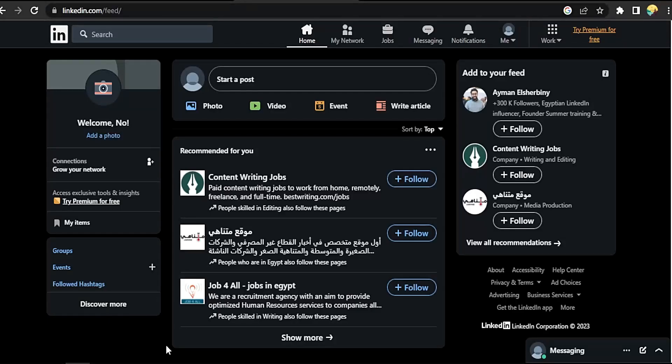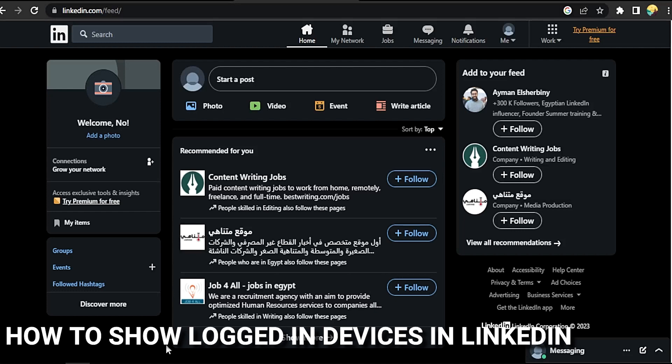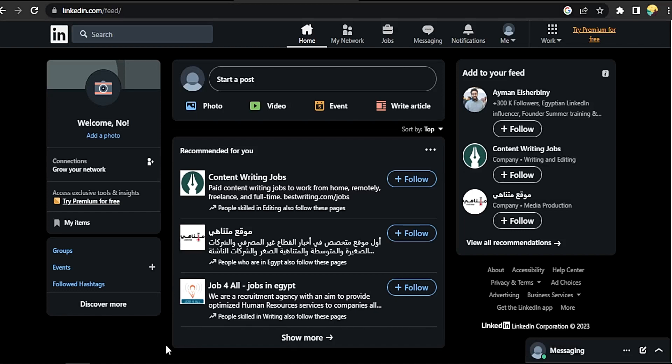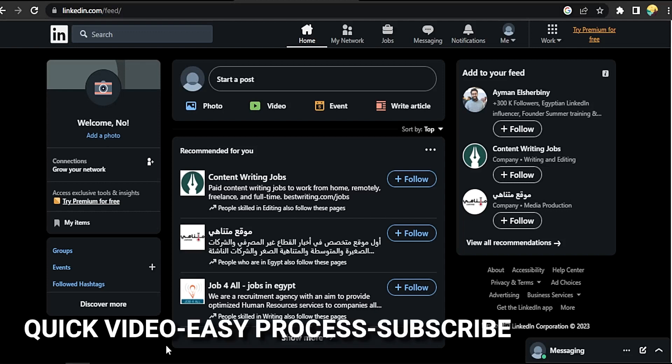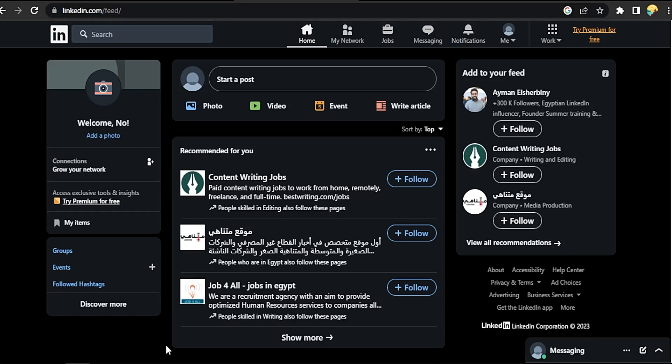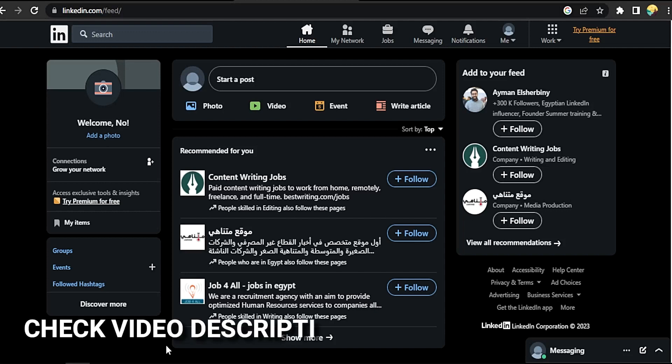Hi, welcome back guys. Today we're talking about how to show logged-in devices in LinkedIn. Why would you want to know this? Well, maybe you're new to LinkedIn. Today I'm going to show you how to show logged-in devices in LinkedIn. Check the description and I'll try to leave written instructions.